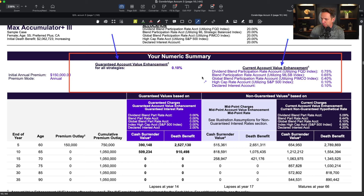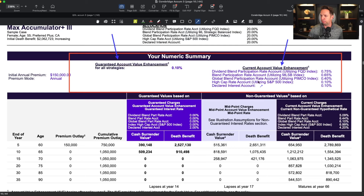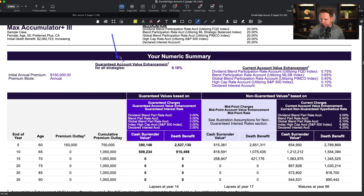CoreBridge does a nice job of telling us the bonuses are not guaranteed at the level shown on the illustration. The current account value enhancement varies by index: dividend blend 0.75, blend par rate using MLSB 0.65, global using PIMCO 0.4, S&P 0.1, declared interest rate 0.1. But the guaranteed rate on all these bonuses is just 0.1%. This is not unique in the IUL world — a lot of companies have a current bonus rate that can change. I appreciate that CoreBridge is upfront about it and not hiding it.